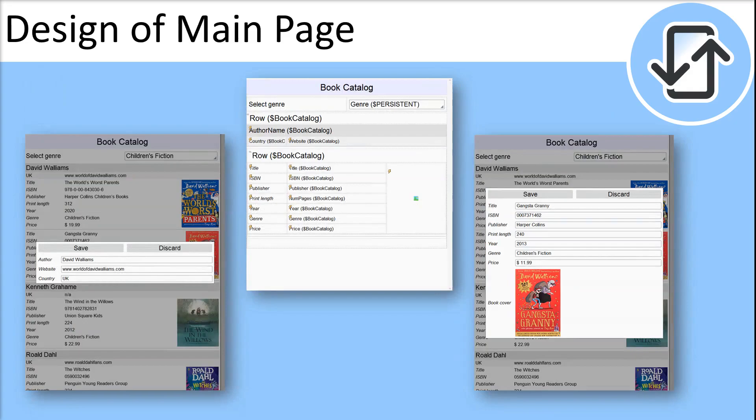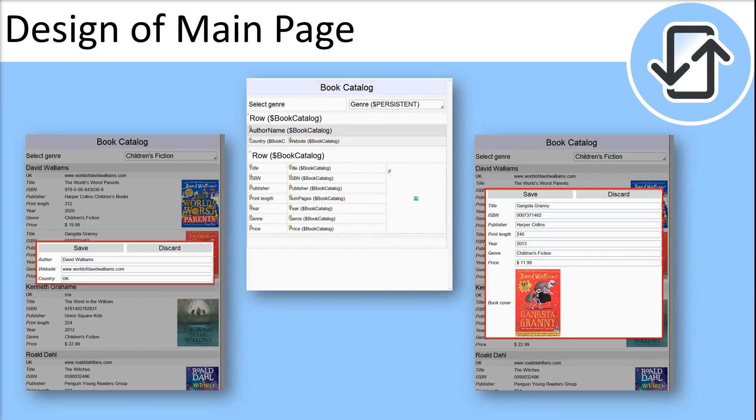We will configure the main page in such a way that when the user taps any record, they will be able to see the whole record on the sub-page, edit this record and write it back to the database.